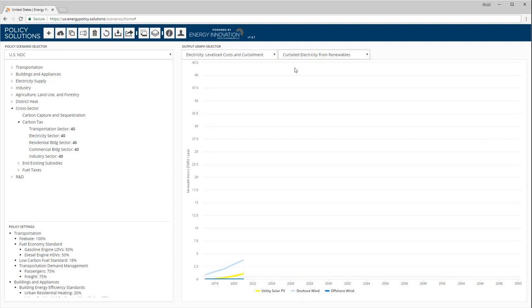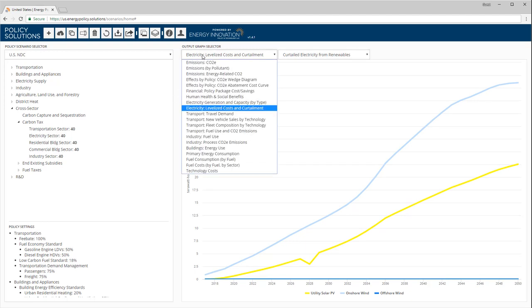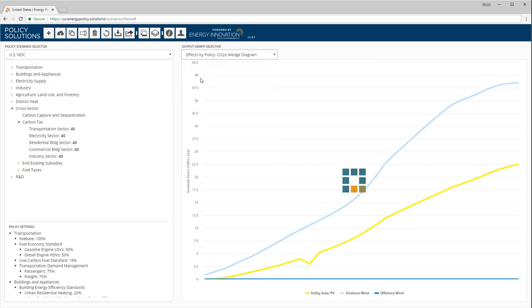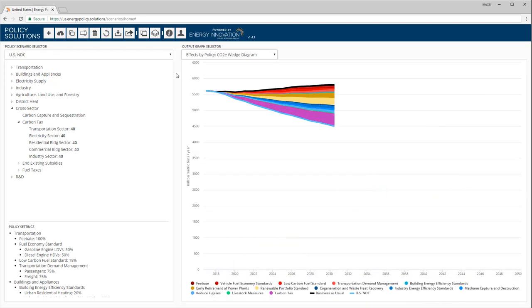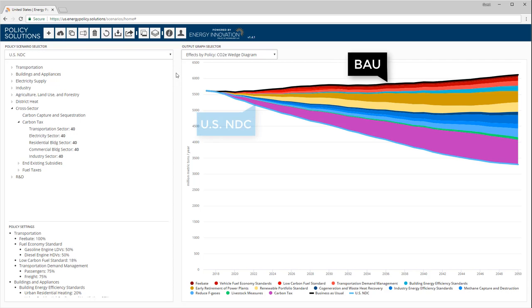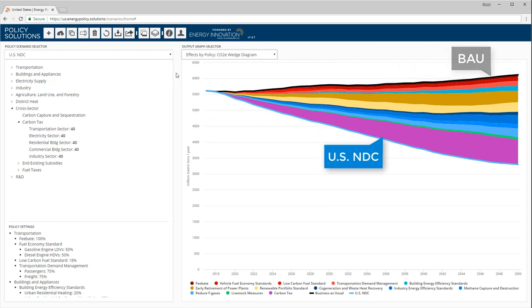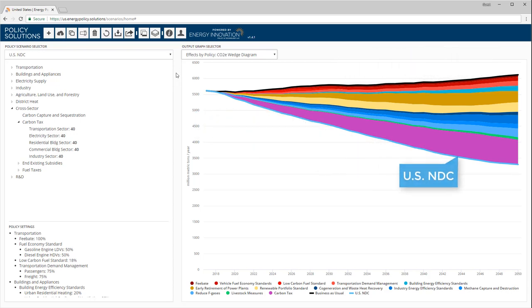The EPS also features two special types of graph that break apart the active policy package, revealing the contribution of different policies to total abatement and financial outcomes. The CO2E wedge diagram fills the space between the line for the business-as-usual case and the line for the active scenario with colored wedges, each corresponding to the reduction in emissions caused by one policy in the package.